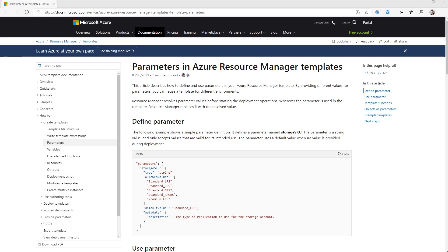Over here we've got the documentation from the Microsoft website about how parameters actually work. Parameters are a component of the ARM template that sit in the parameters section, and each parameter is created with a name — that's a required field, so you're going to have to name all of your parameters and they need to be uniquely named. In addition to the name, we then have an object which defines all the properties of the parameter. Now you don't have to specify all of these. The ones I do recommend as a minimum are the type — so this is whether they are a string, integer and so on.